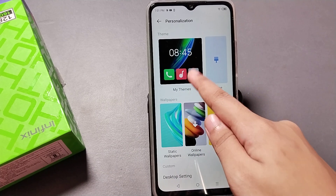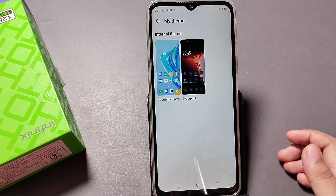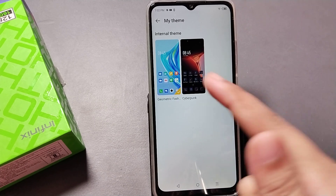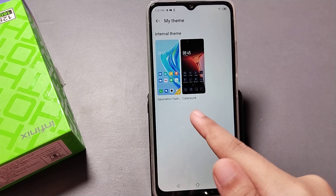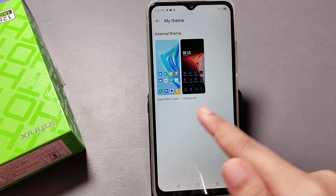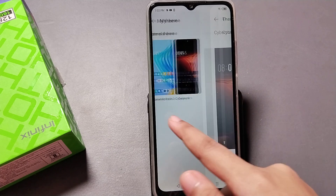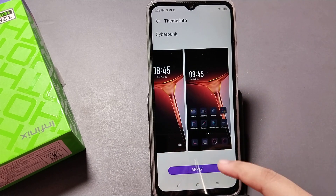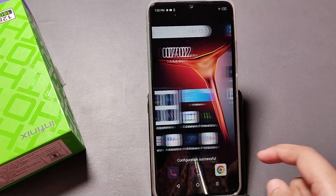When you click on Personalization, you can see 'My Themes'. Tap on the My Themes option. Here you can see the internal themes — the first option is Geometric Fast and the other one is Cyberpunk. So there are only two internal themes available.